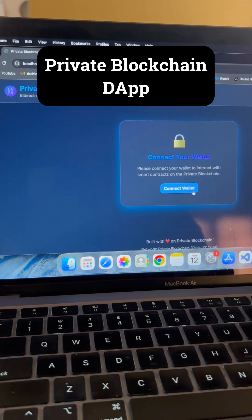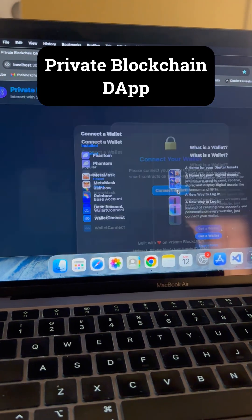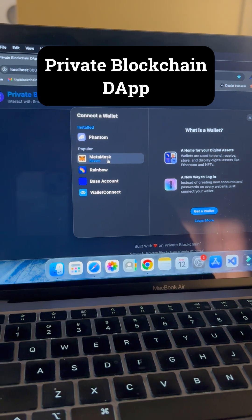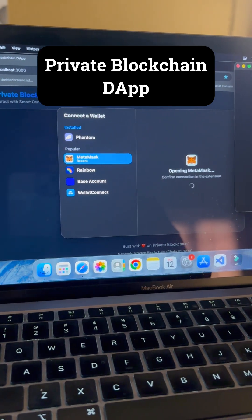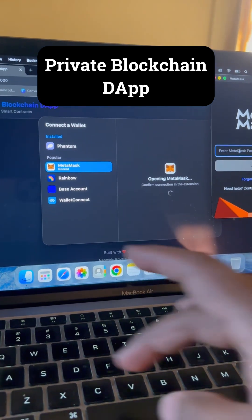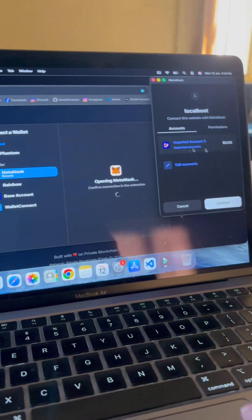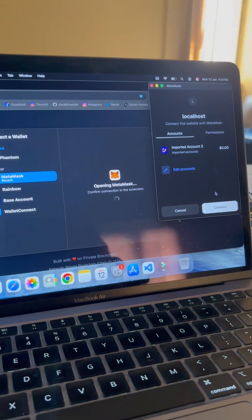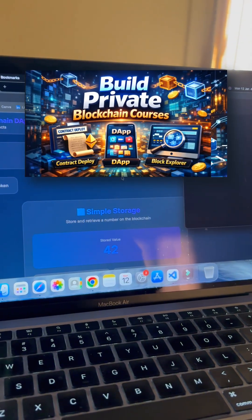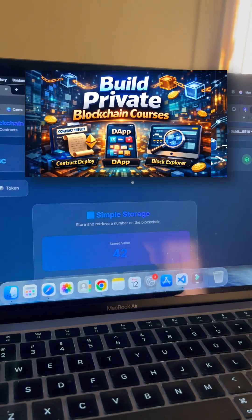I'll click on Connect Wallet and it's going to give me the MetaMask option. I click on MetaMask and it will open. I have to give my credentials and simply connect my wallet. You will find that I'm successfully logged in.